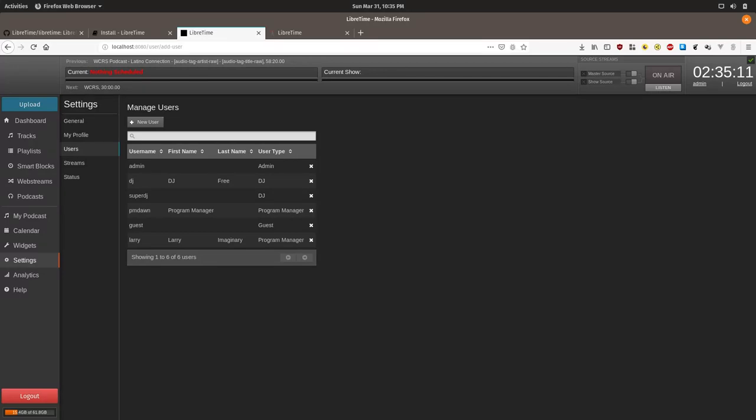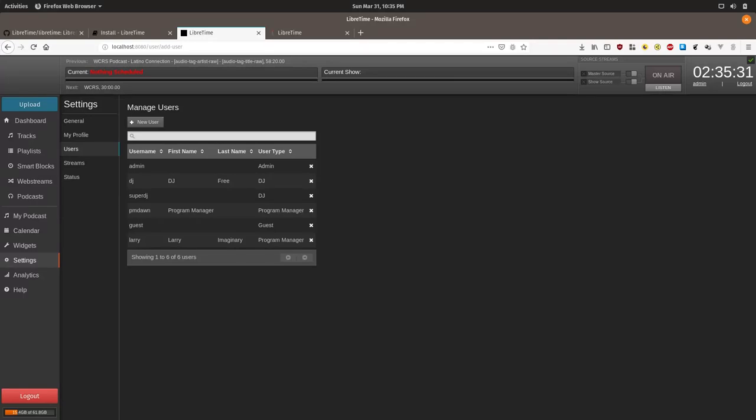If you select DJ as user type, the user will only be able to upload their own tracks and can only schedule shows they are given permission to. See our tutorial on creating shows for more information. Guest is basically a read-only view that can't access the track library and can view past and upcoming scheduled content in the calendar.